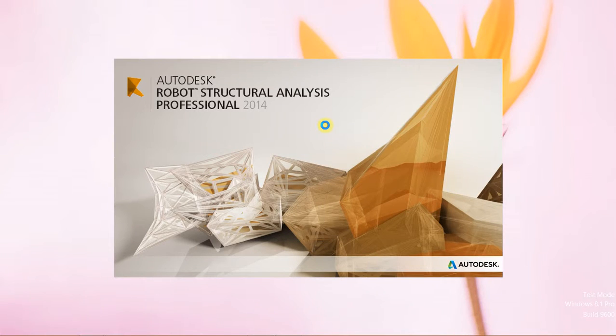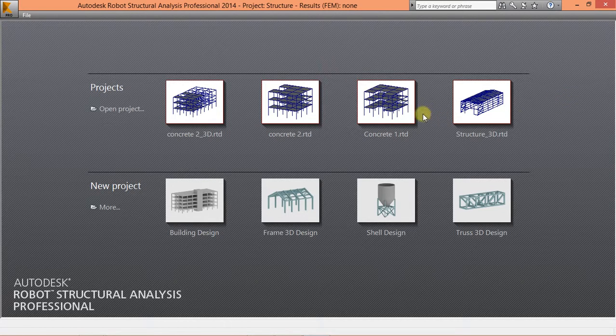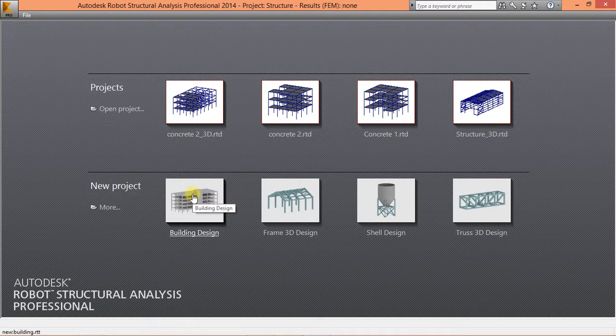Hello and welcome to Robot Structural Analysis Design. In this tutorial we're going to try to use the building design here.